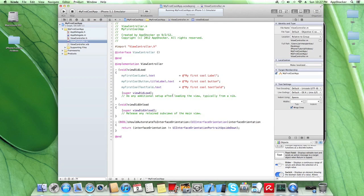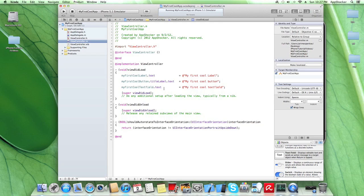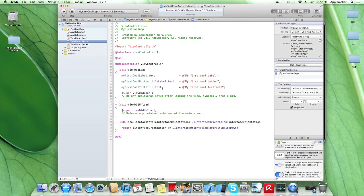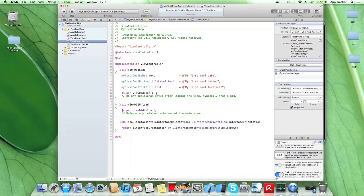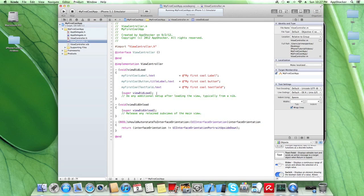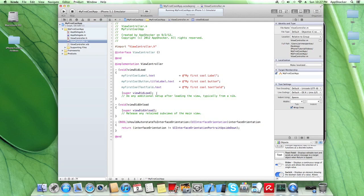And we went back to our view controller. And we set the text properties for each UI element by setting a specific text, which in this case was my first cool label, my first cool button, and my first cool text field. Okay, so this is actually what you had to do in order to create those UI labels by the interface builder. So this is one method how to create your first iPhone app. So what I'm going to show you right now is how to create those three UI elements manually.